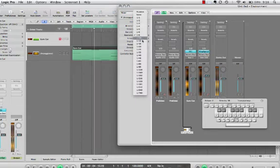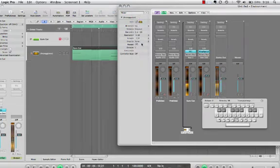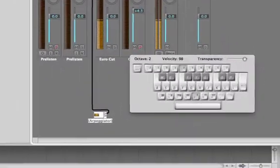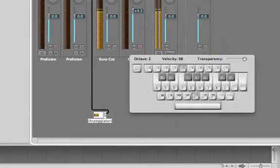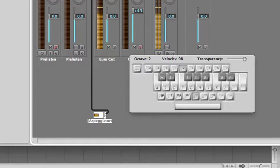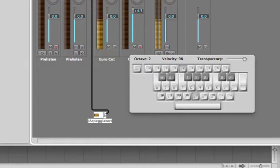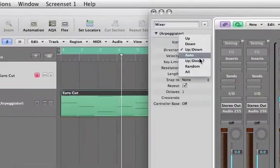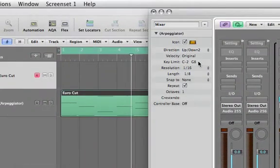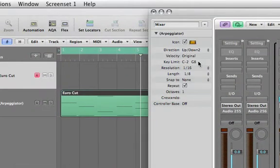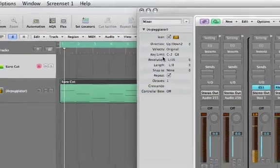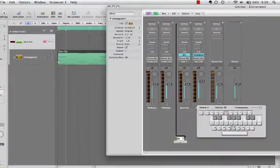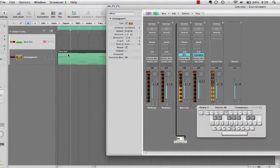We've got a resolution of eighth notes, we can change it to sixteenth notes, we can go from up to being up and down, up and down too. So this is pretty cool.